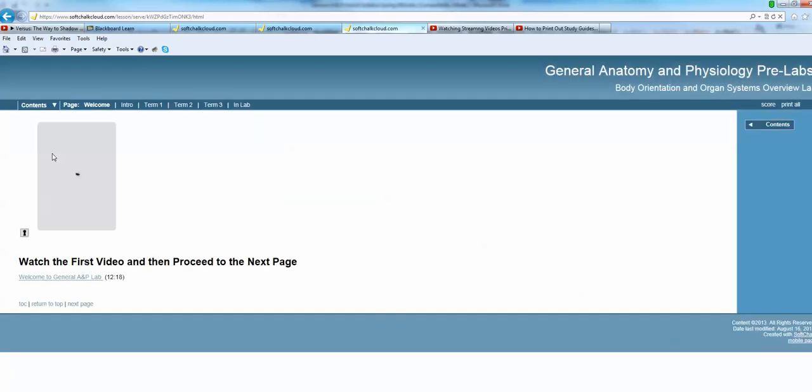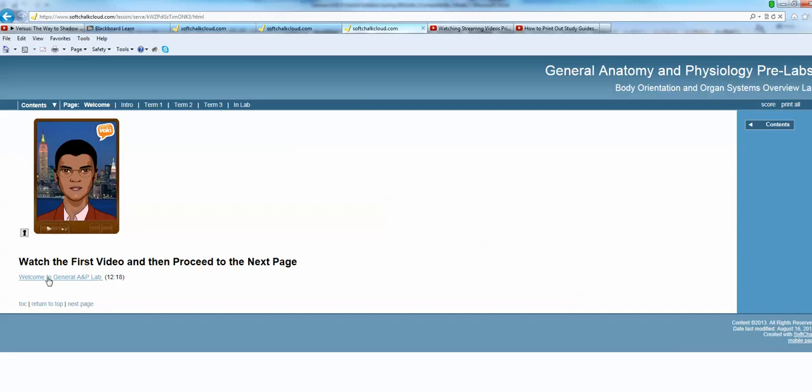You'll find each page contains videos which you'll need to watch and typically those videos are followed by exercises or activities rather. Let's go to the next page. There are no activities shown here.